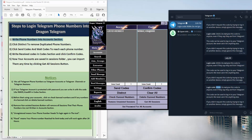If the account is without a password, we don't need this step. And if you write this step and click Confirm but the account doesn't have a password, the tool will create a password for the account. Let's try — we will click Confirm Codes.